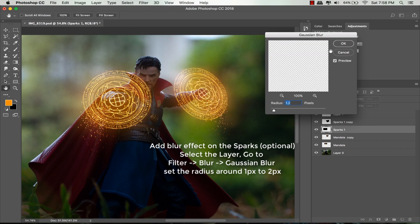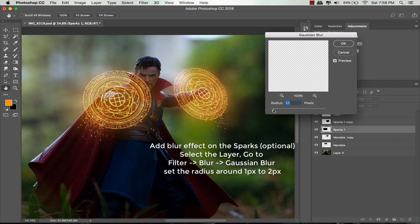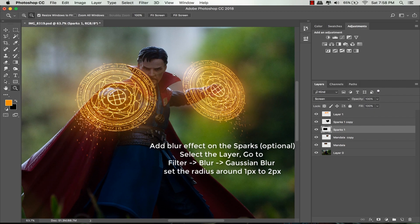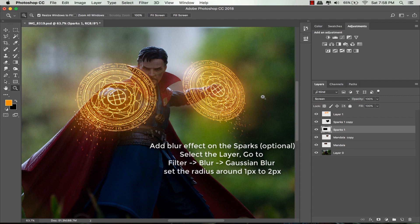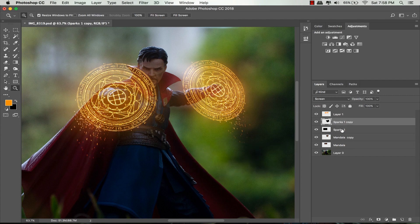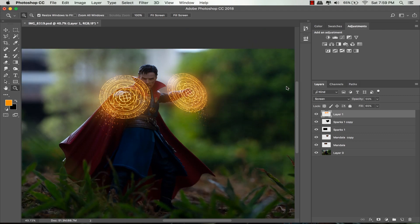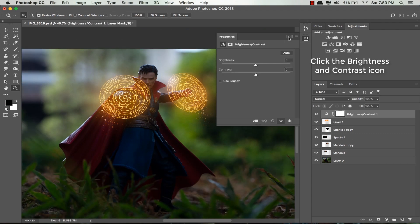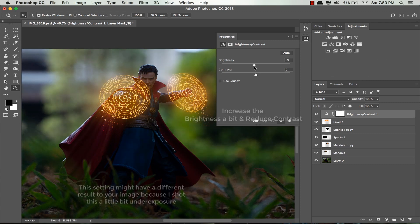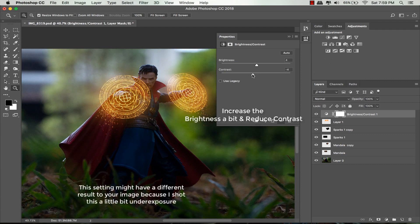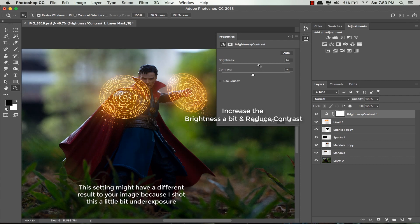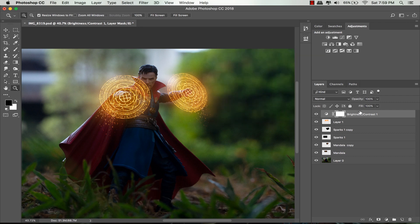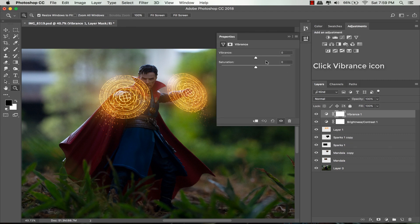Make sure you select the top layer and click this brightness/contrast icon. Since my image is underexposed, I will slide the brightness to the right and slide the contrast a bit to the left. Click the vibrance icon and drag the vibrance slider to the right to make the color pop out a little bit.